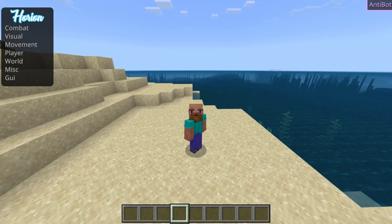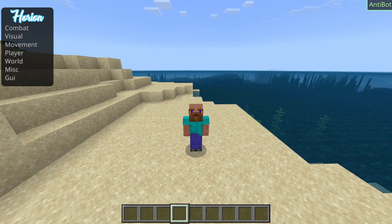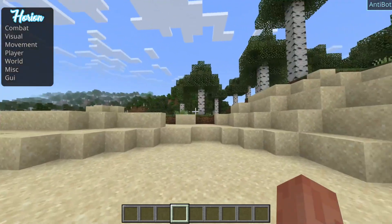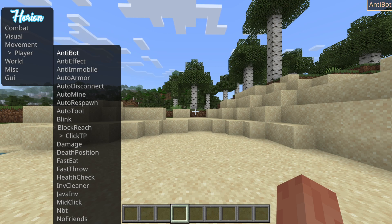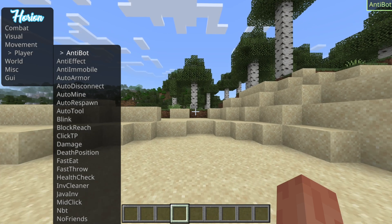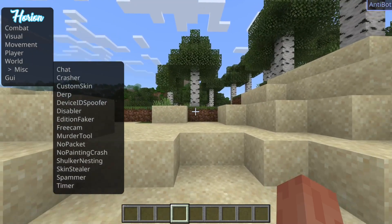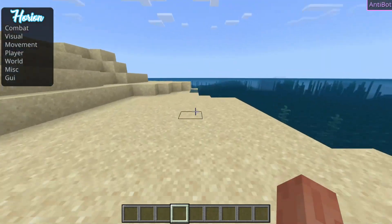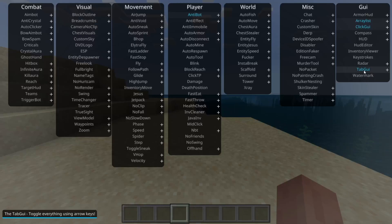In the top left, you can see something that is known as the tab GUI. What that allows you to do is, whilst you're inside of Minecraft, navigate the ClickGUI area using the arrow keys on your keyboard, and you can walk around whilst doing that. Some people prefer that. If you don't want it on your screen, you can of course turn that off over here.